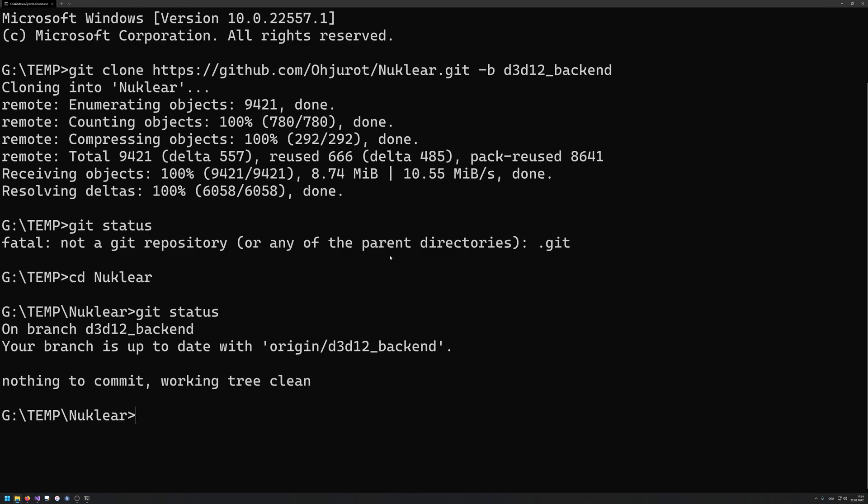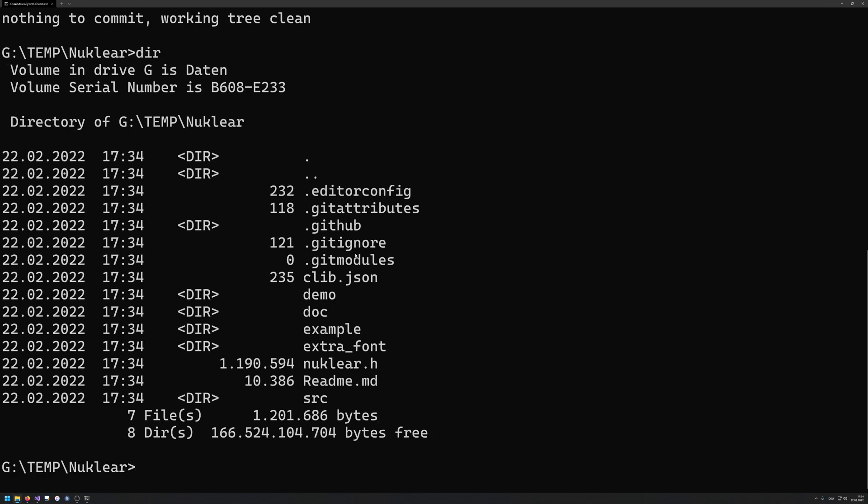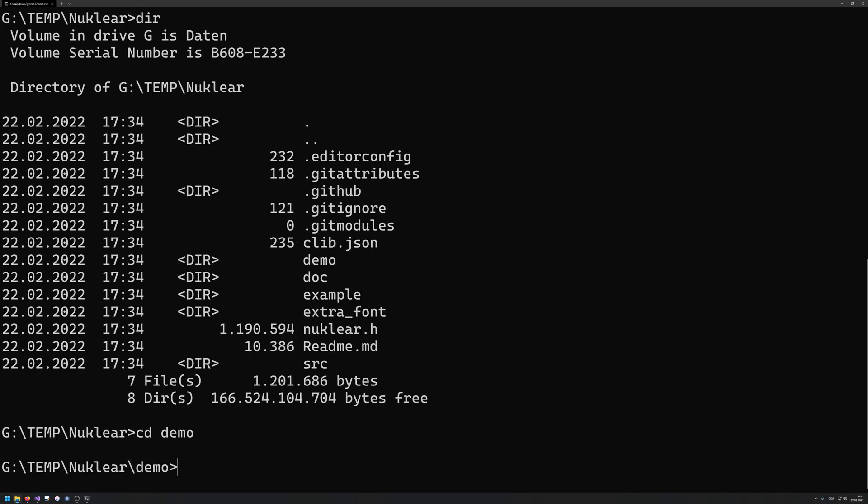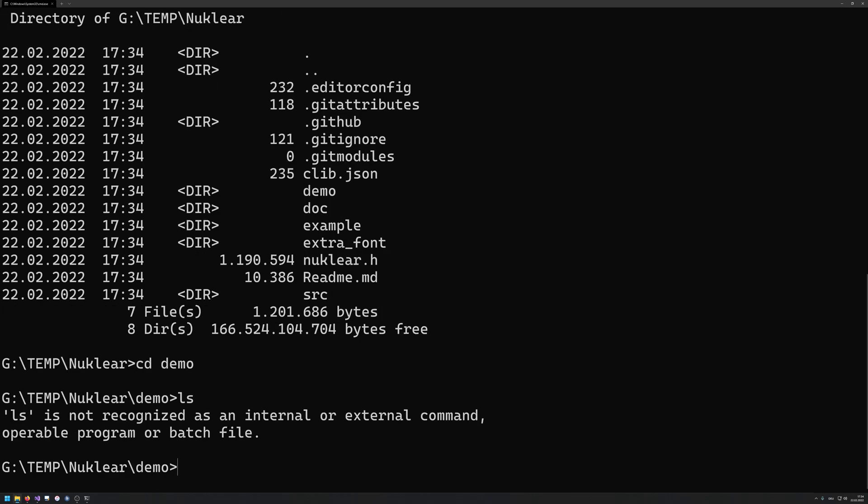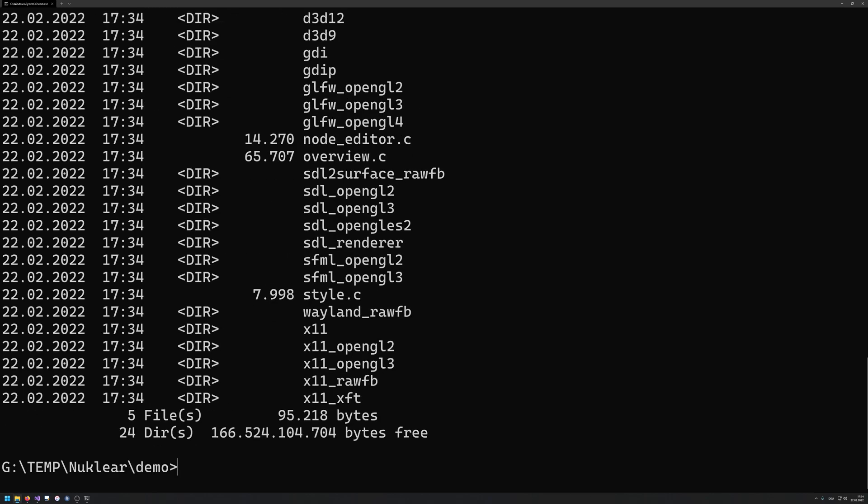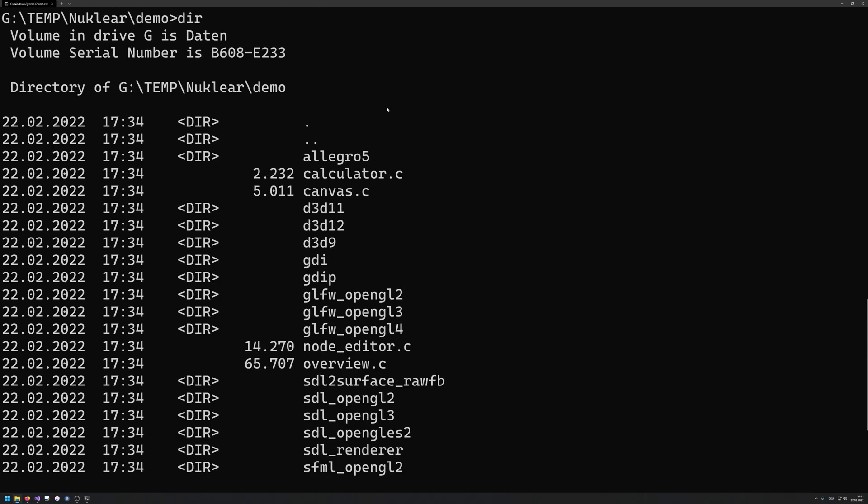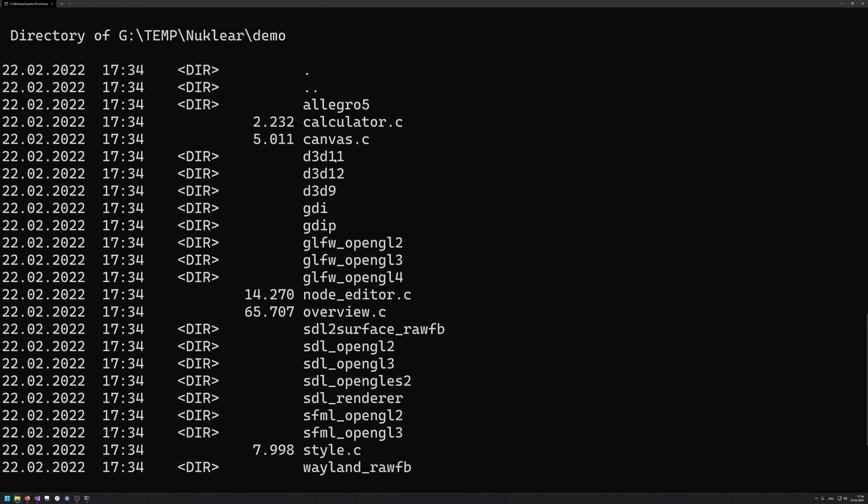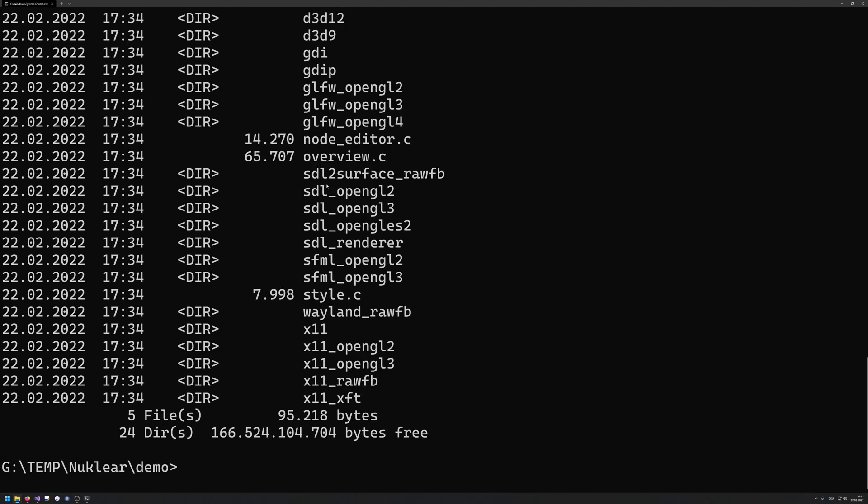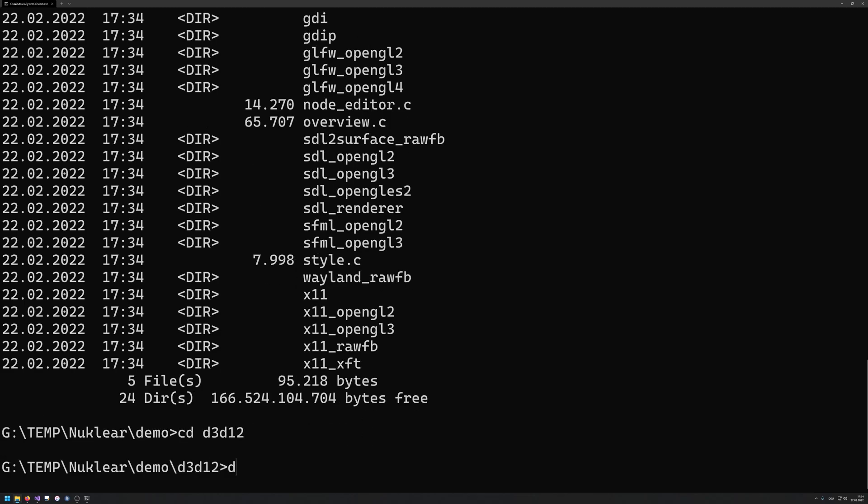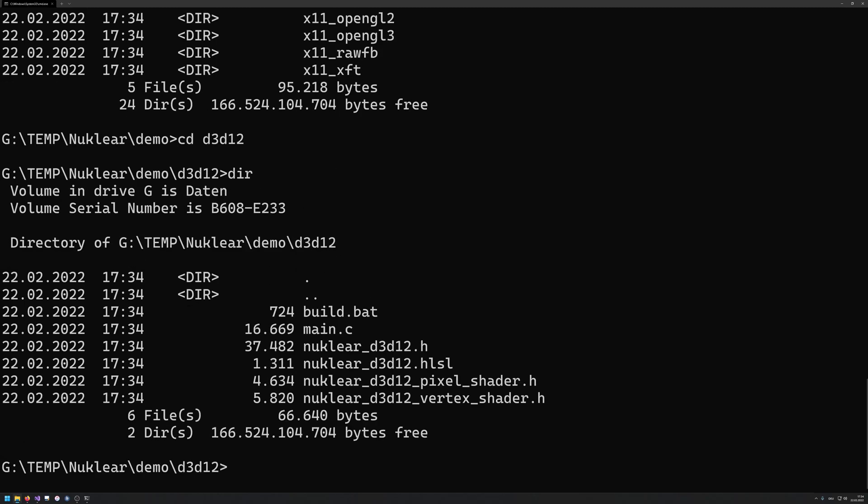And if I would now show the folders here, and I can now go into the demo folder, I'm not on Linux, there we go. And you can see that we now have this D3D12 folder in here, because it's like my backend that I have written, so I'm gonna go into that. You can see that we get several files in here.